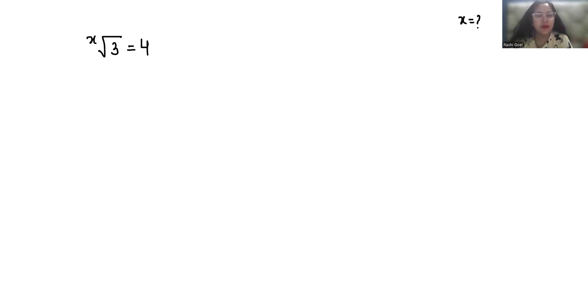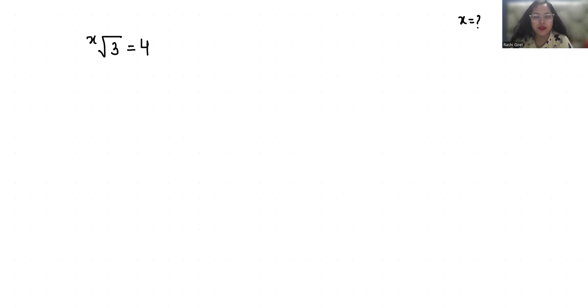Hello everyone, welcome to my channel. My name is Rashi Goyal and in this video we are going to solve x√3 = 4 and we have to find the value of x. So let's start with today's video solution.